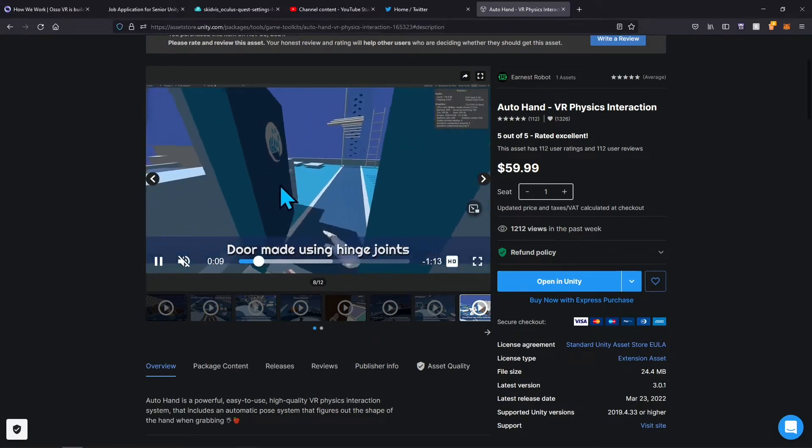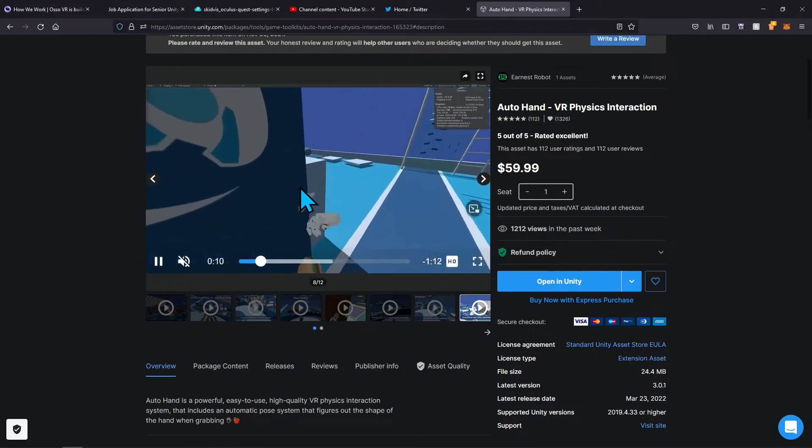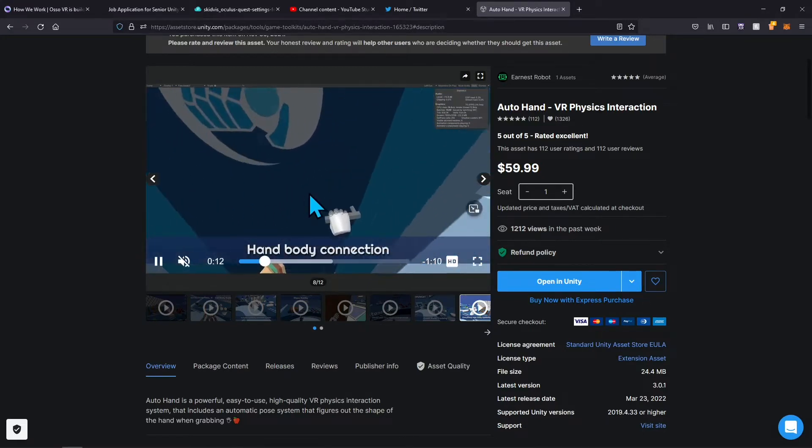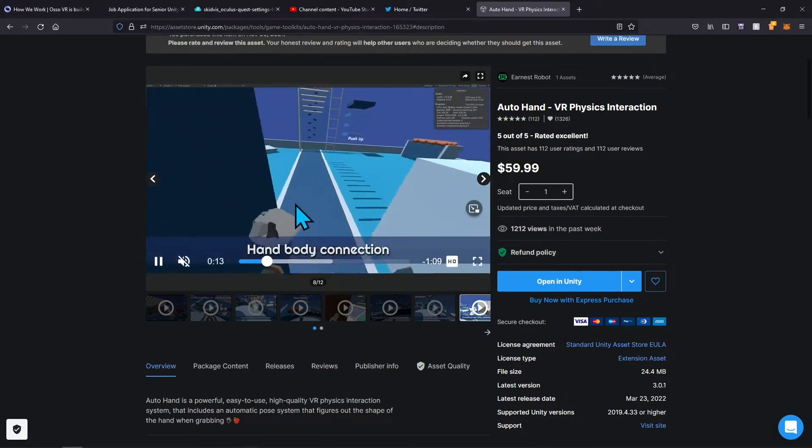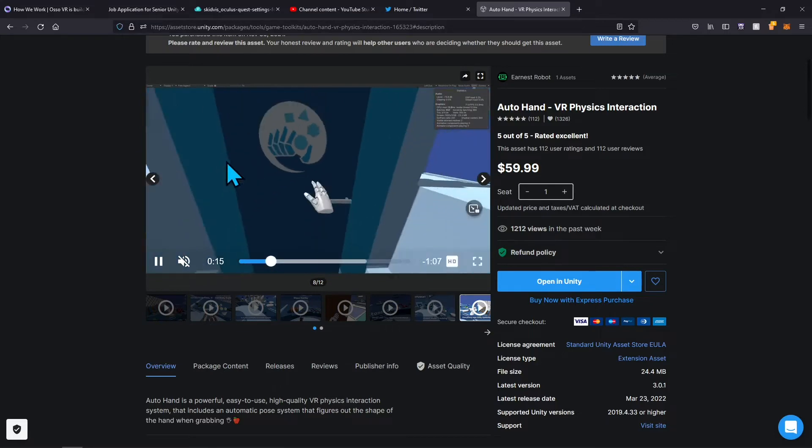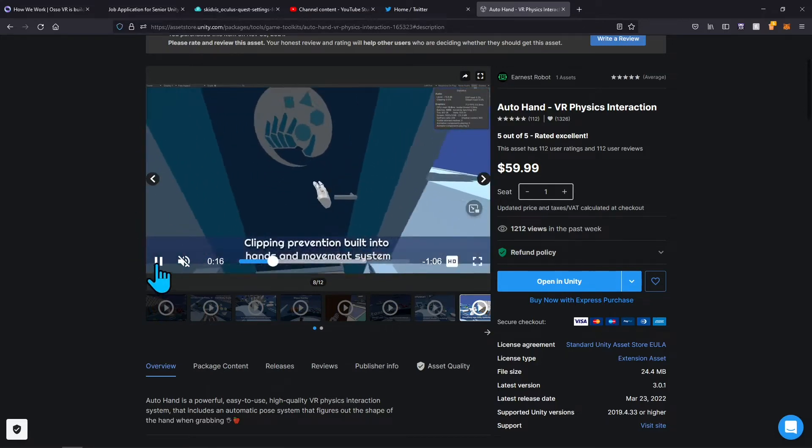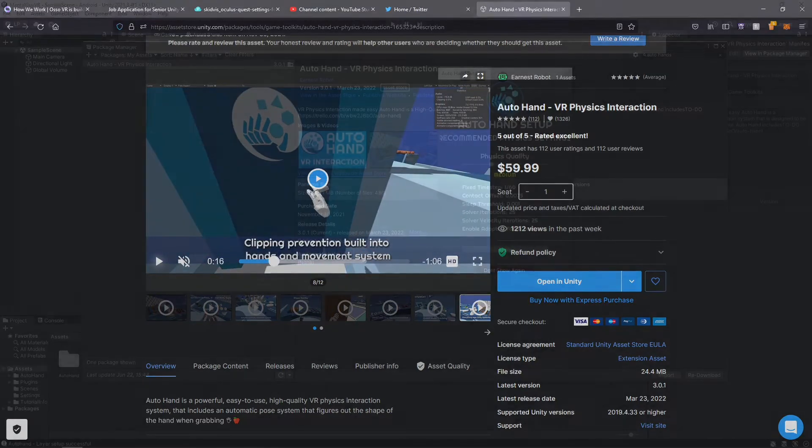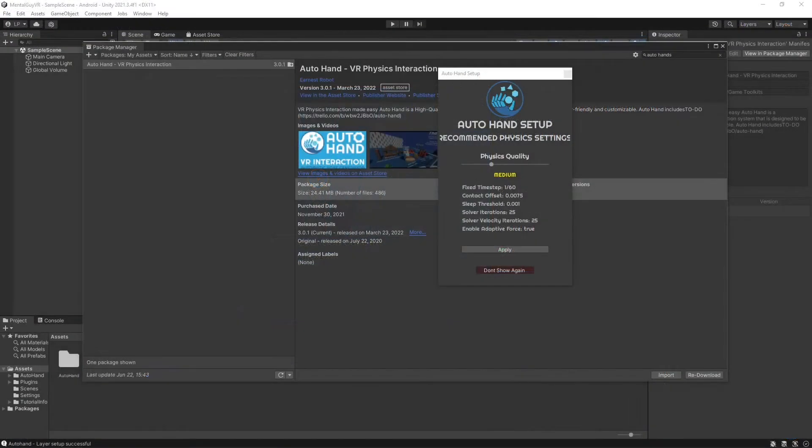It figures out what the shape of the hand is going to be. I'm about to hop into Unity and play with this for a bit, so I'll see you on the Unity side. Alright, here we are in Unity.